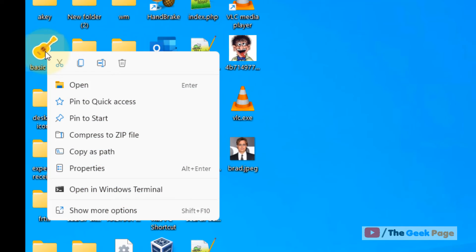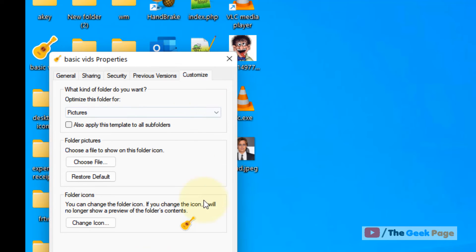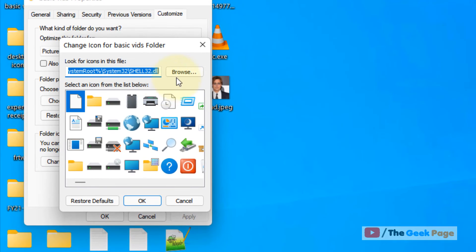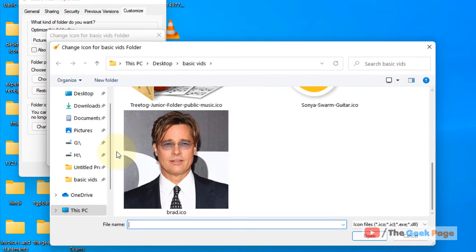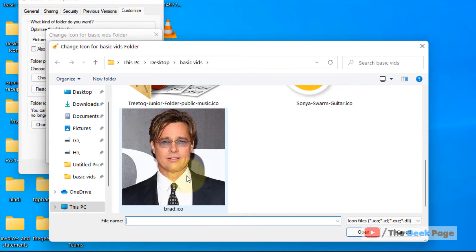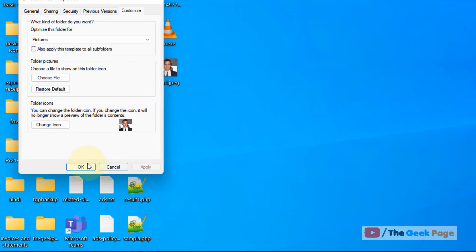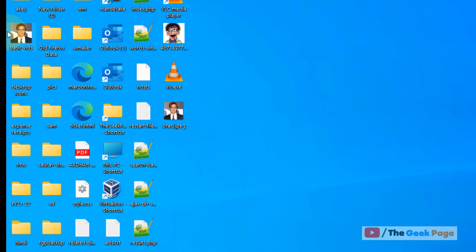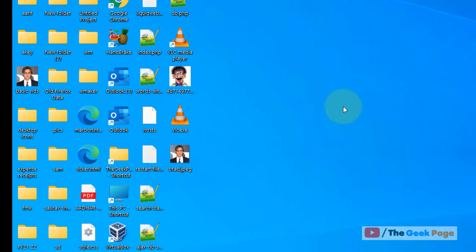Right-click on the folder, click on Properties, click on the Customize tab, click on Change Icon, and browse to that particular image — it should be in .ico format. Click on OK, click on Apply, and click on OK. The folder image has now been changed to the one you want.